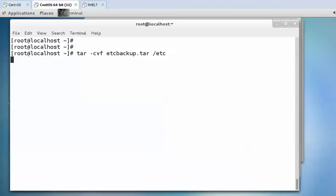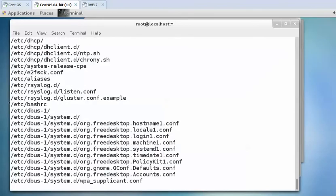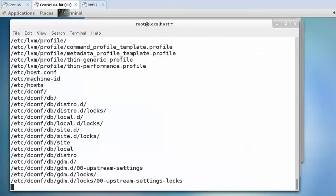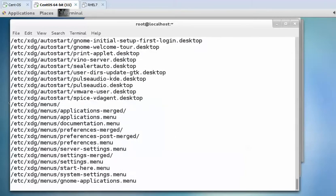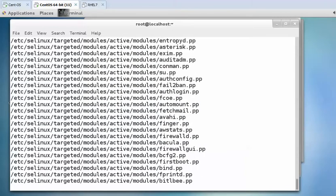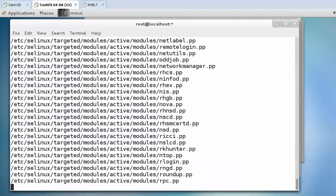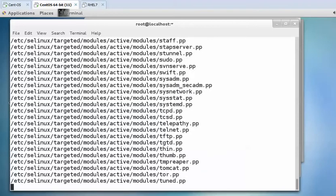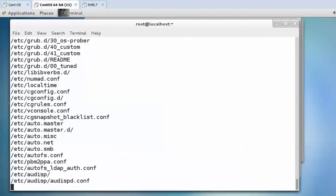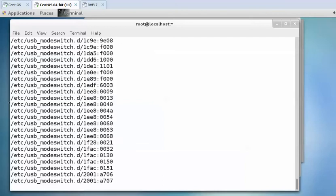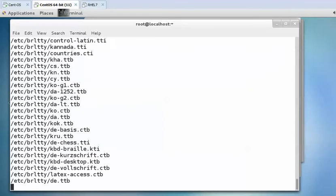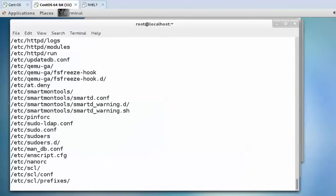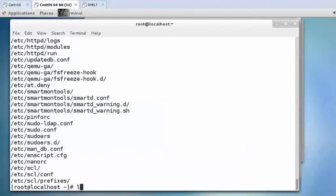When you press enter, it is archiving all the files of /etc directory into a single tar file which will be created in the current working directory with the name etcbackup.tar. It is done, and when you press ls it will display etcbackup.tar.